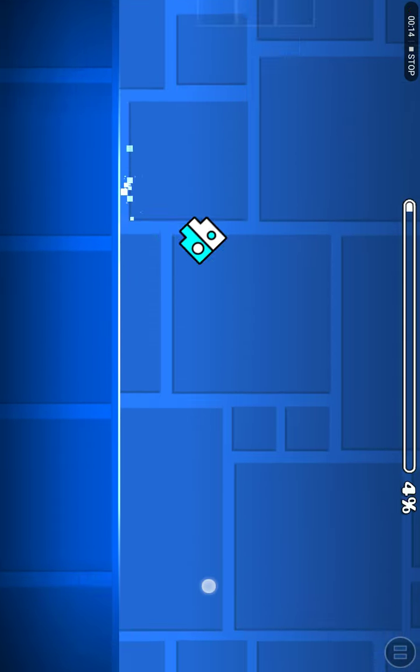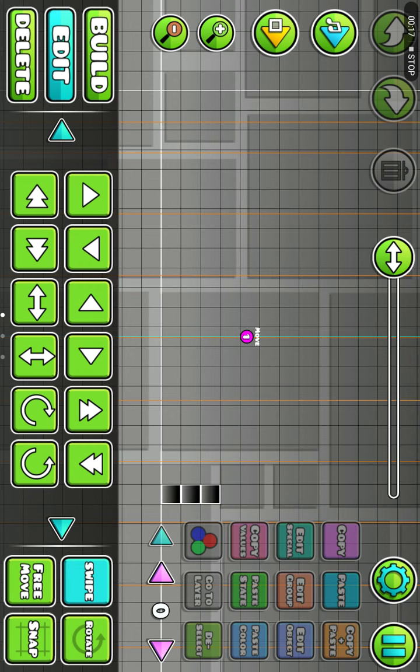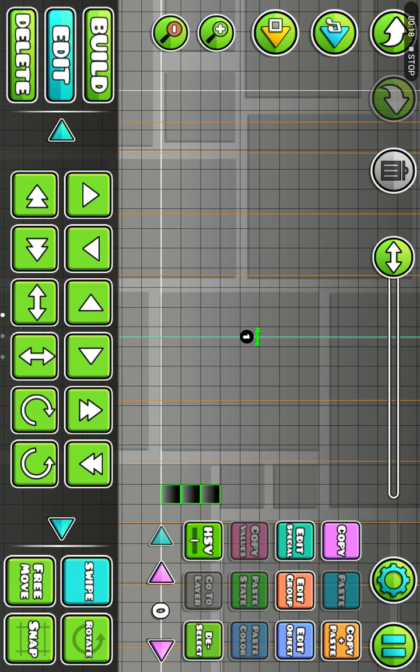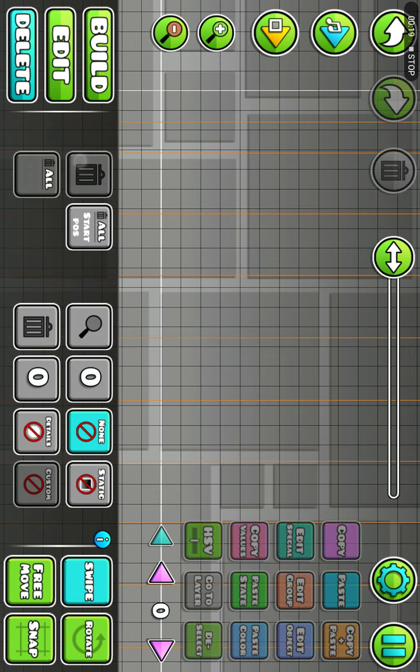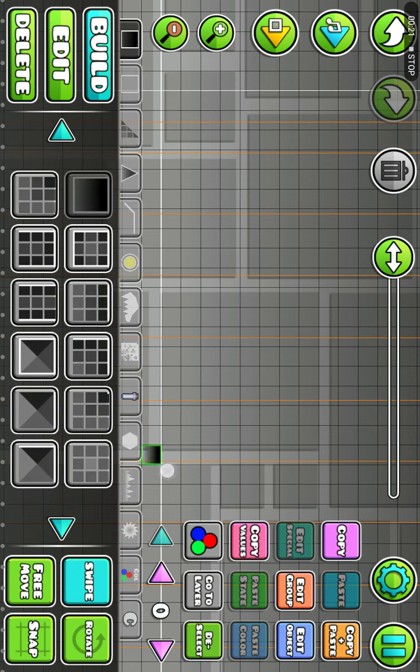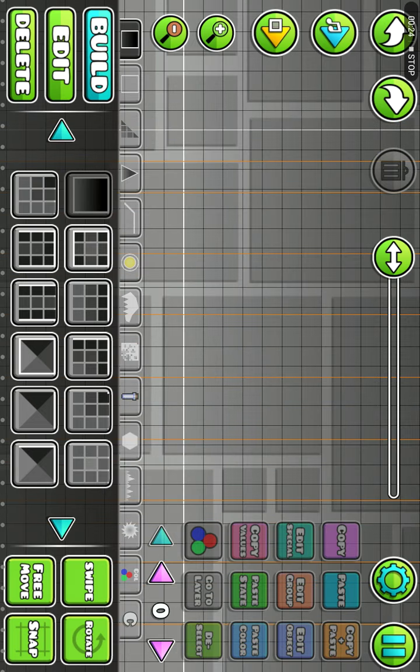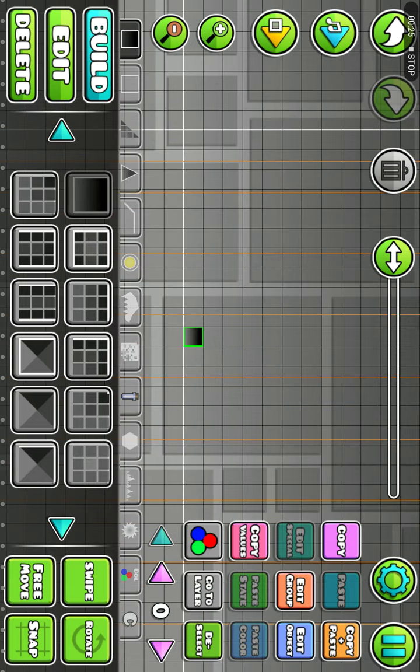Pretty cool, right? So the first thing you need to do is place the blocks or objects you want in your Geometry Dash level.